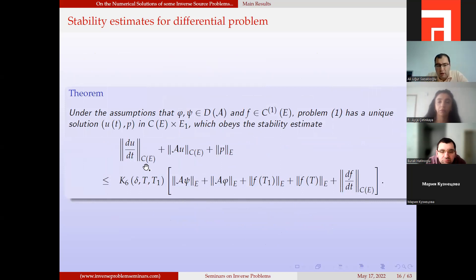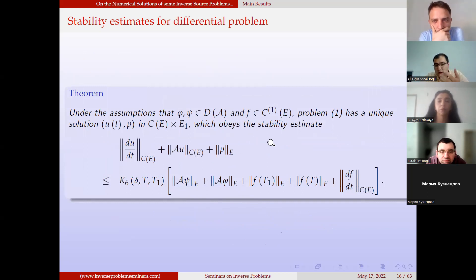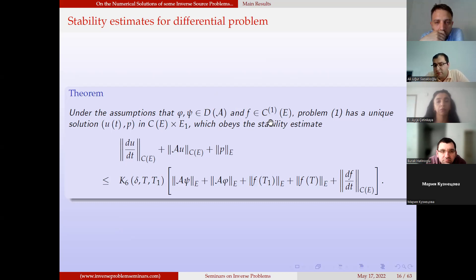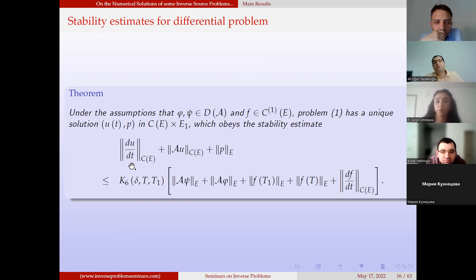The second theorem is more useful and better reflects our results. This time φ and ψ are from the domain of A, and f is from the space of continuously differentiable functions with values in E. We give estimates for p itself, Au, and the derivative of u — all together. This is more accurate.